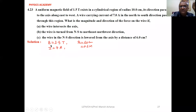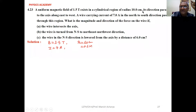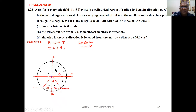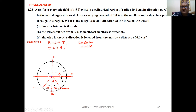Given: magnetic field B = 1.5 Tesla, current I = 7 ampere, radius of cylindrical region R = 10 cm = 0.1 meter. If we take the cross-section of the cylindrical region, the magnetic field exists inside it and the wire passes through it.